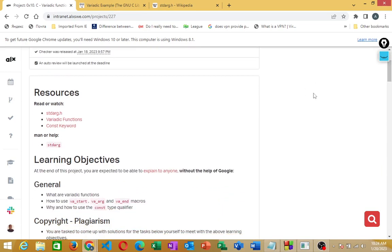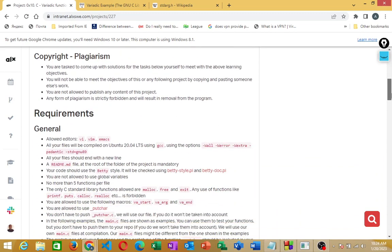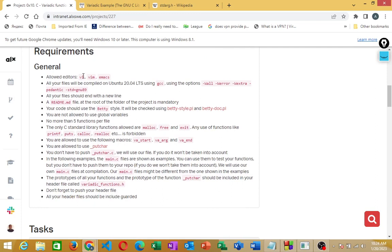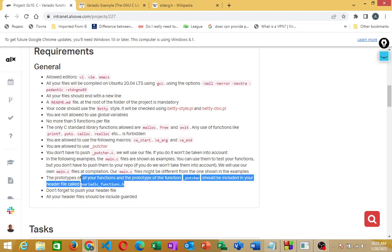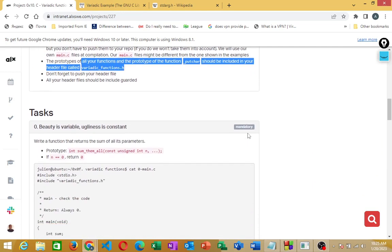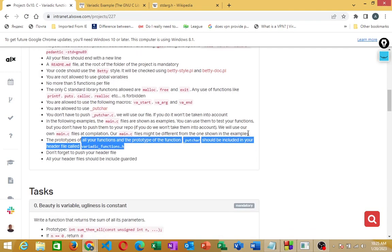Looking at the requirements: you are expected to use vi, vim, or emacs. Your code files will be compiled using gcc. You are expected to create a readme.md file, and your code will be checked with Betty to ensure it is Betty-compliant. You are also supposed to have a main.h header file which we will create and push to the remote repository.